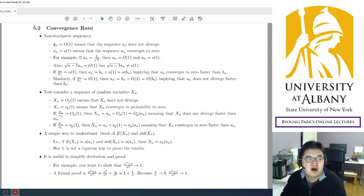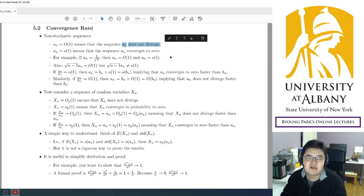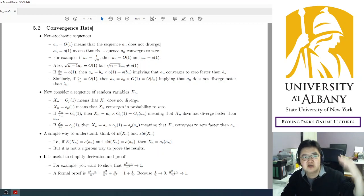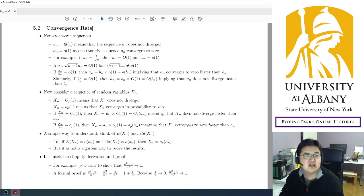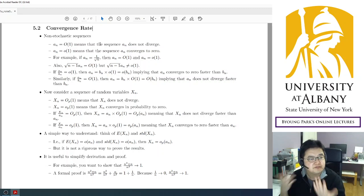More rigorously, Big O(1) means the sequence a_n is bounded. If you're not familiar with boundedness, 'does not diverge' is enough. Small o(1) means that a sequence converges to zero. 'Does not diverge' is clearly different from 'converges to zero' — for example, if a sequence converges to one, it does not diverge, so it is Big O(1), but it does not converge to zero, so it is not small o(1).